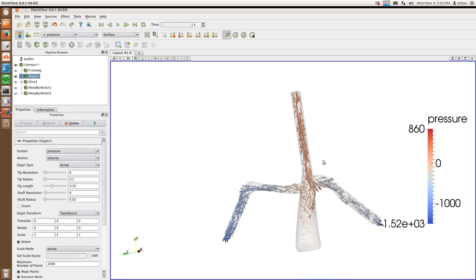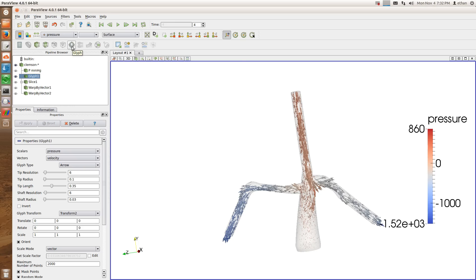This is just a brief tutorial to get you started with some of the basic functions of ParaView. As you go along, you'll probably want to start exploring some of the other very powerful functions of ParaView to do what you need to do. Thank you.